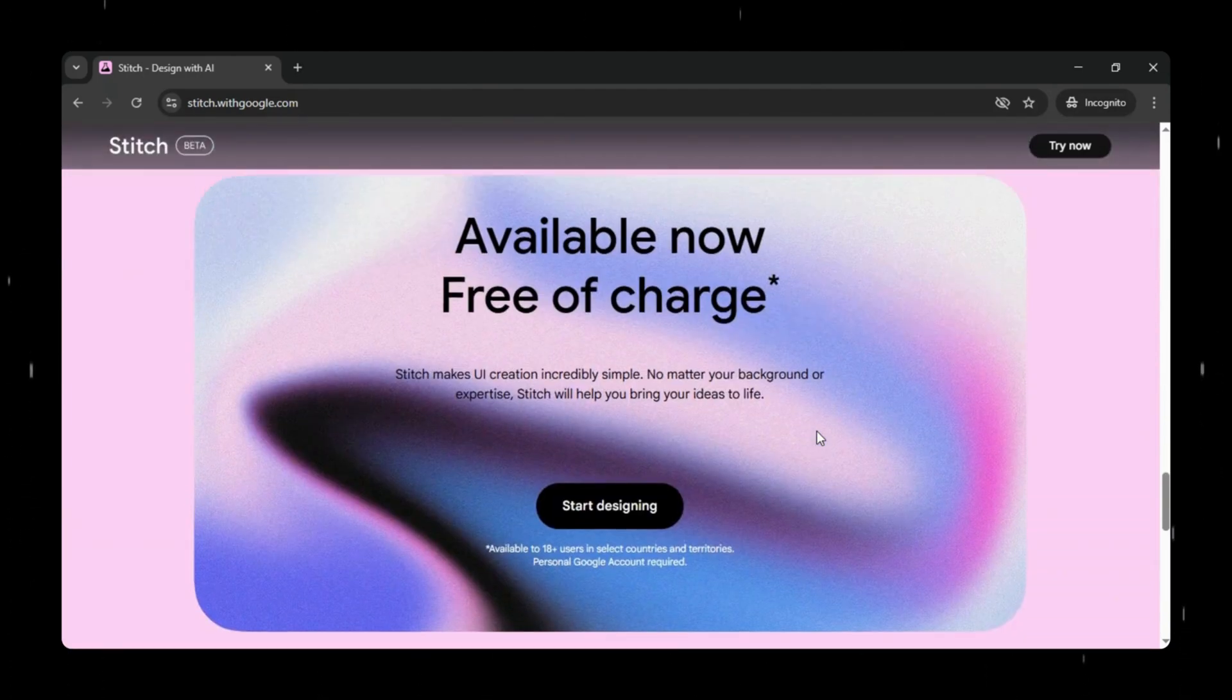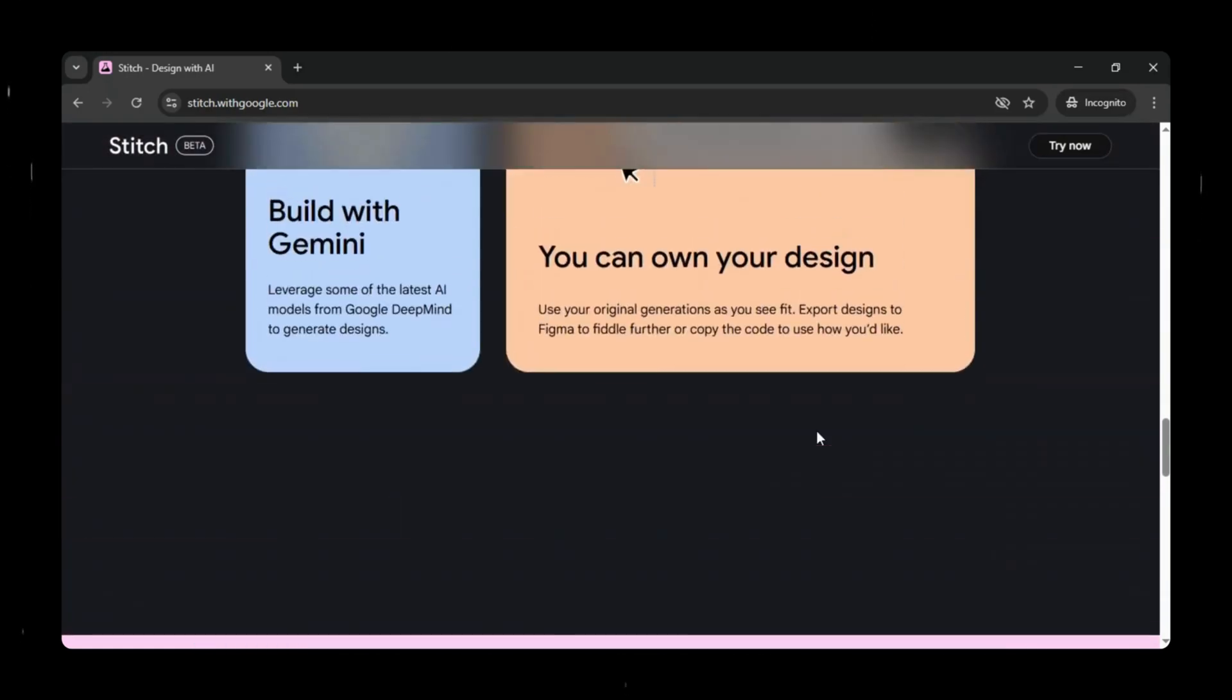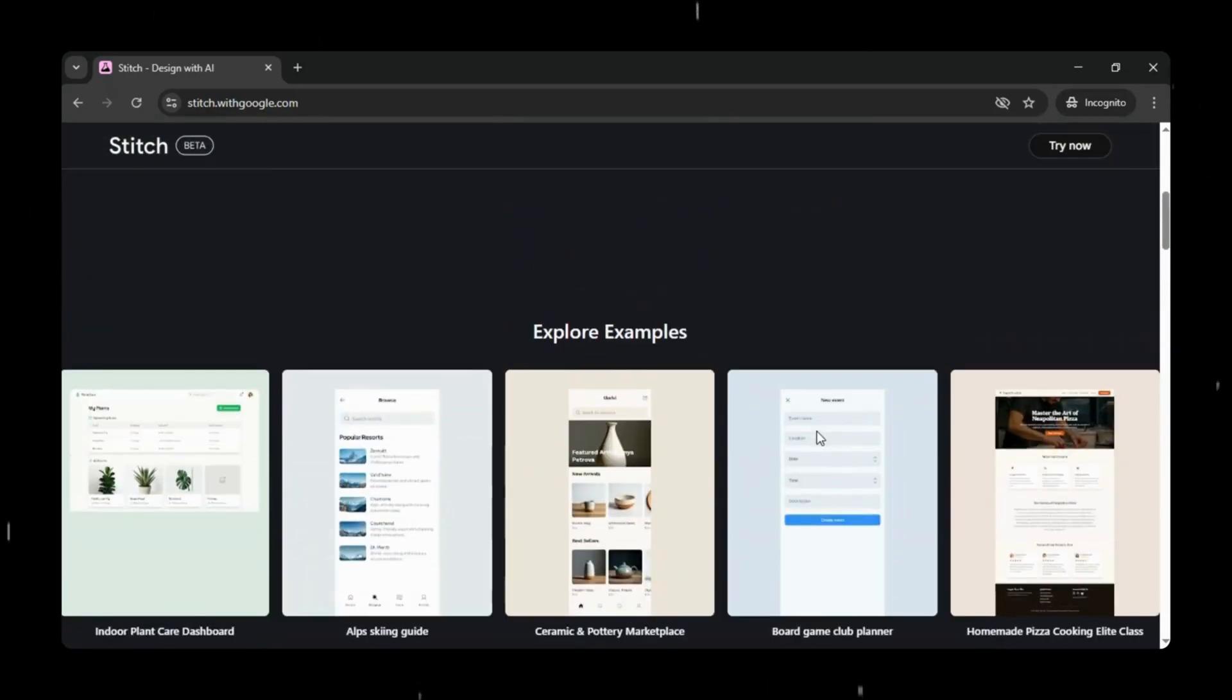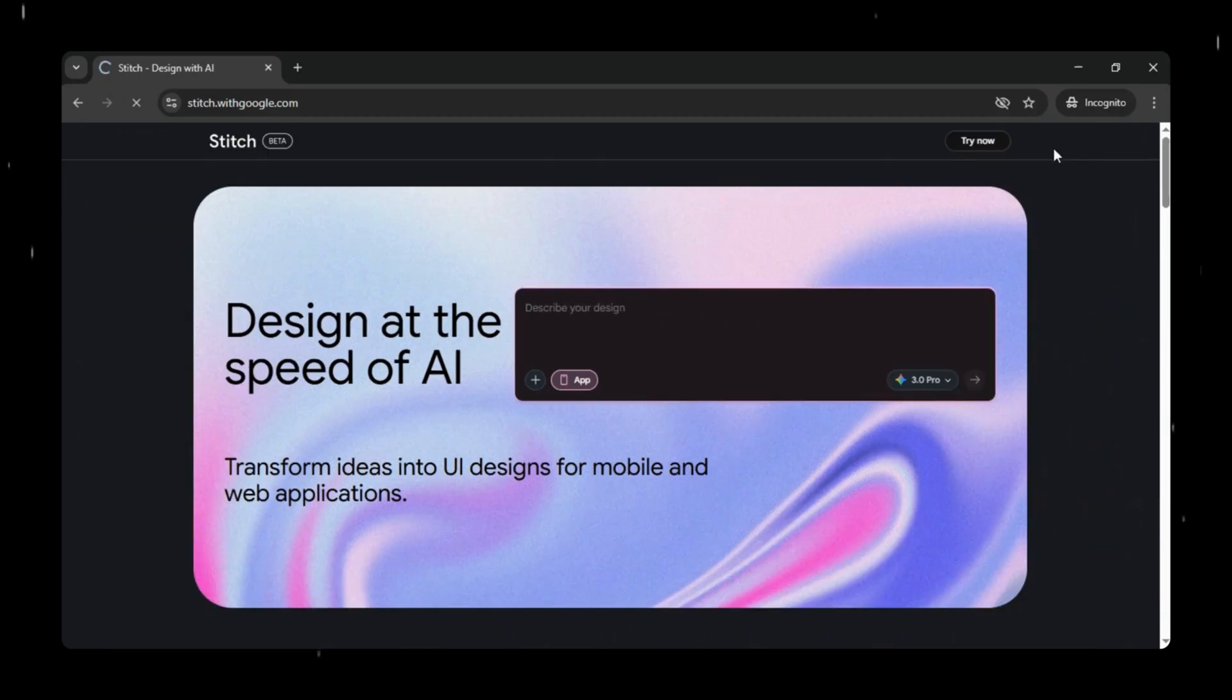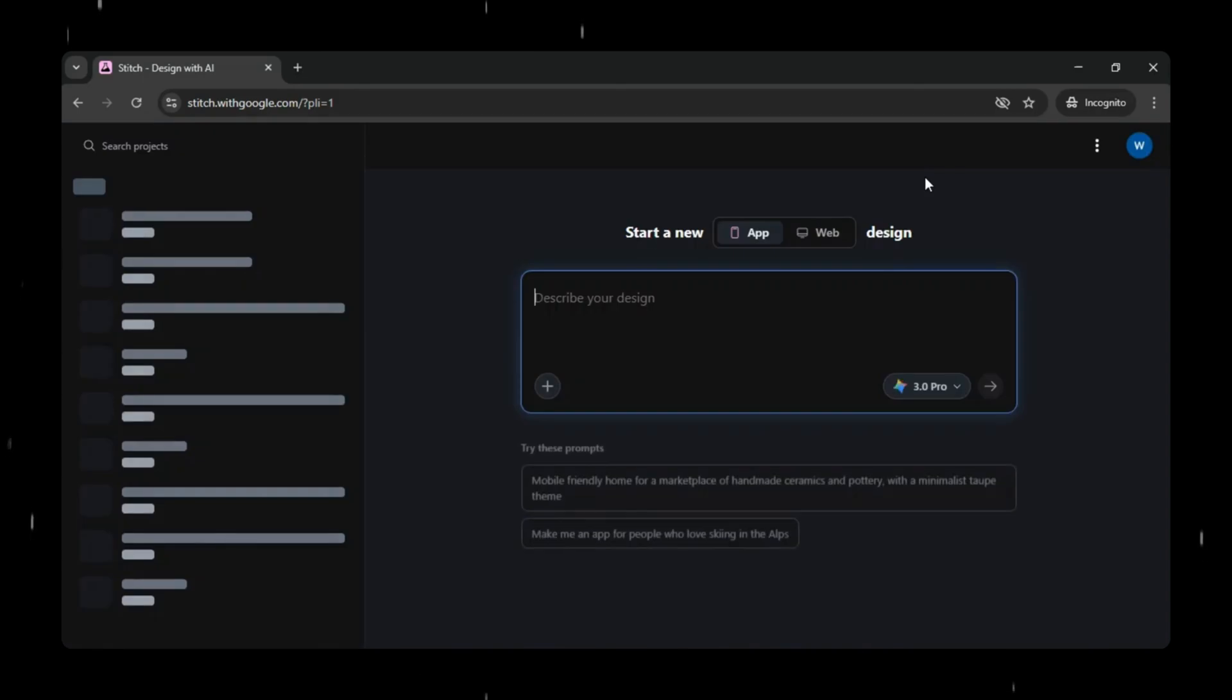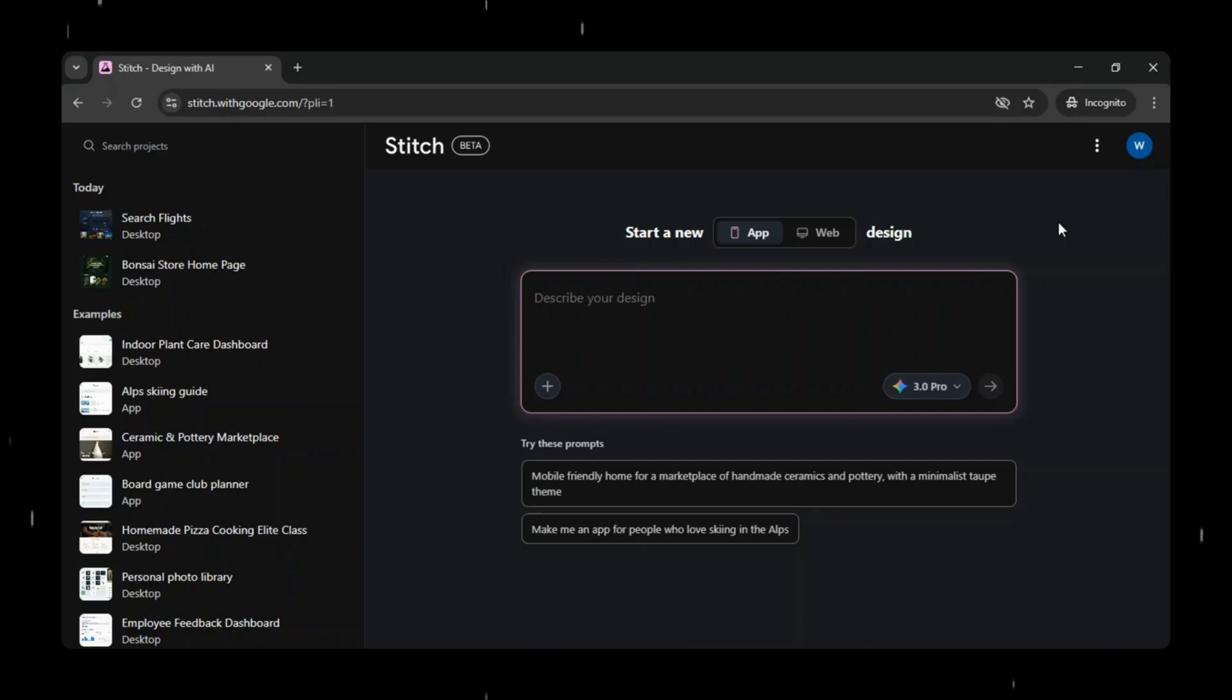Today, you can create beautiful, production-ready UI prototypes using just a simple prompt, or a rough sketch or wireframe. Even a hand-drawn idea can be transformed into a polished digital interface in seconds, as Stitch instantly generates UI elements and clean digital mockups from your input. You can also try multiple design variants easily, without writing any code.